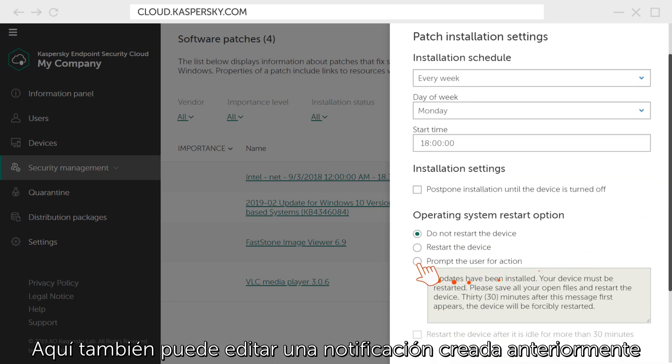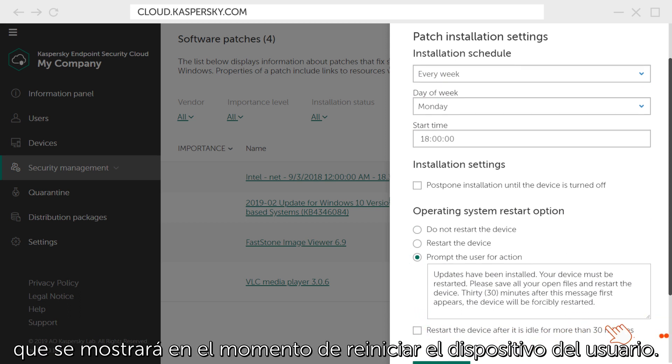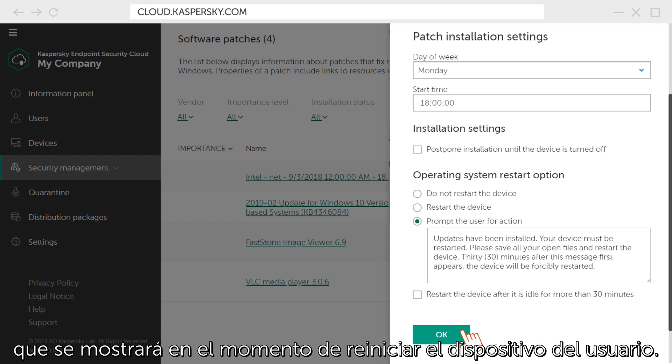Here, you can also edit a notification that was already created or enter your own notification text, which will be displayed when you need to restart the user's device.